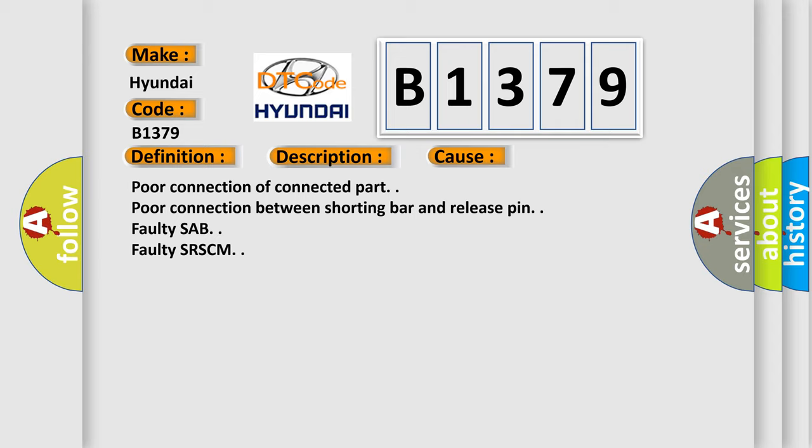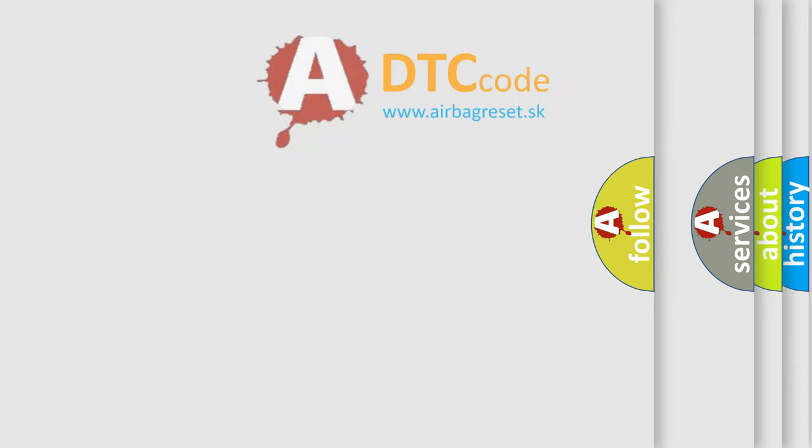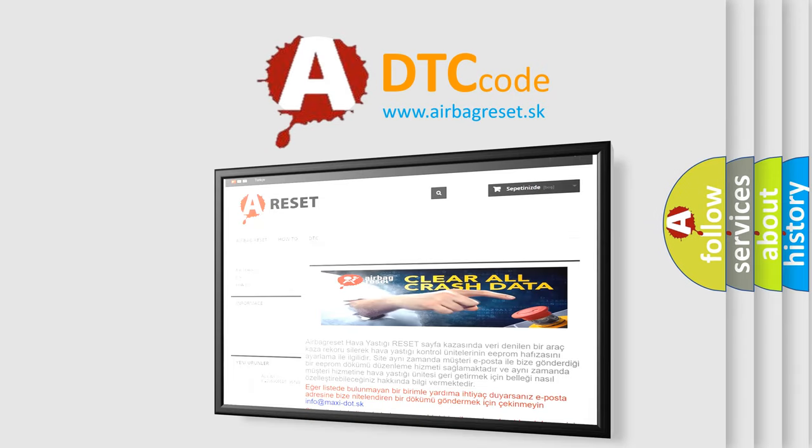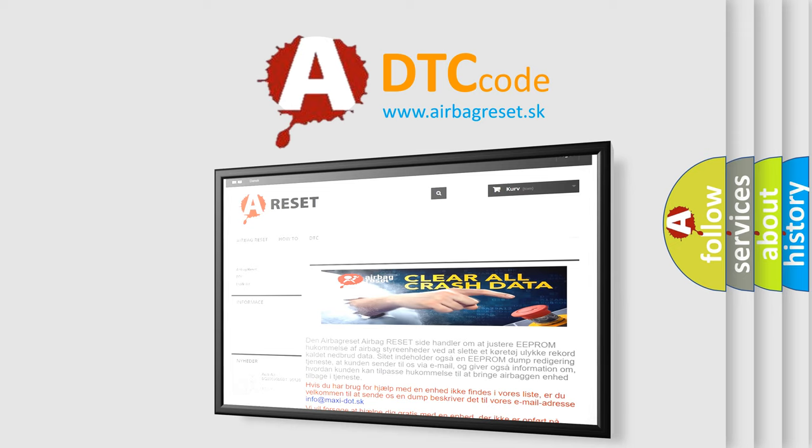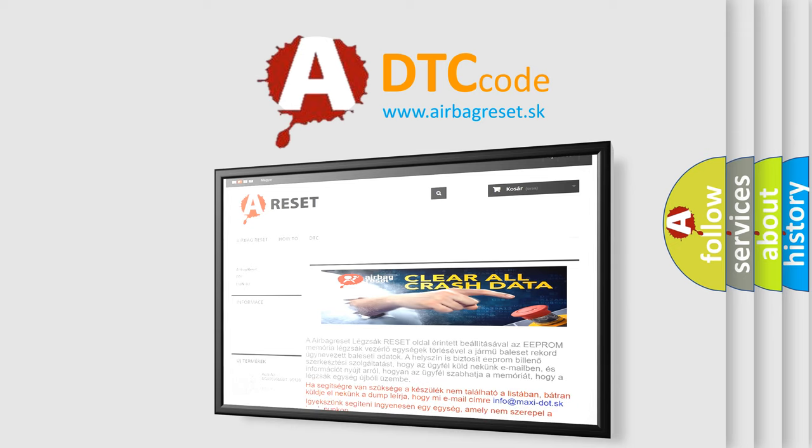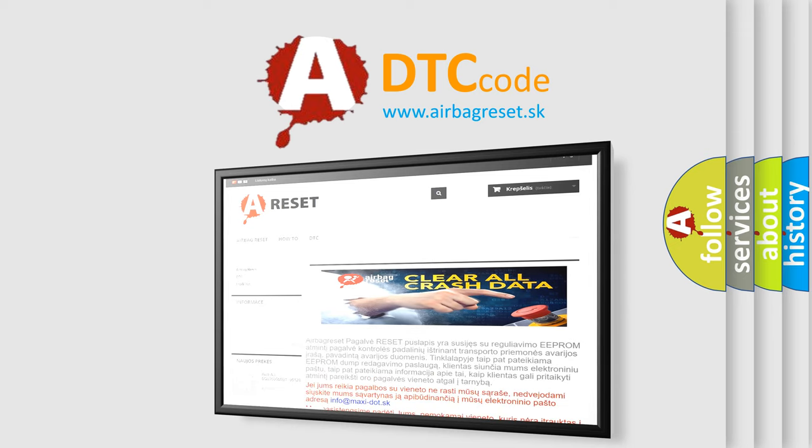Poor connection of connector part. Poor connection between shorting bar and release pin. Faulty SAB. Faulty SRSCM. The Airbag Reset website aims to provide information in 52 languages. Thank you for your attention and stay tuned for the next video.